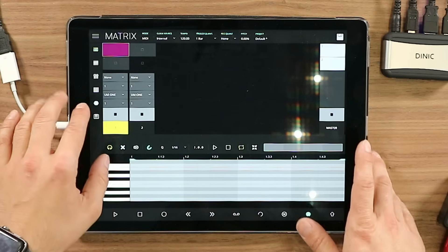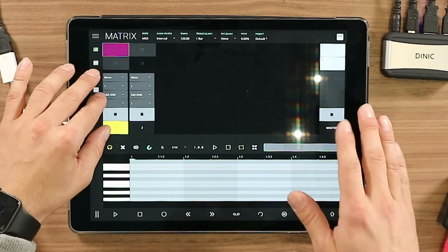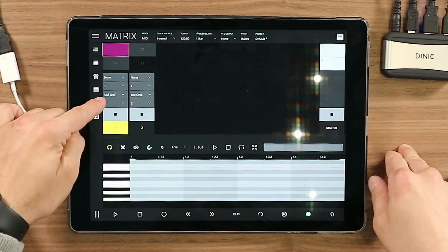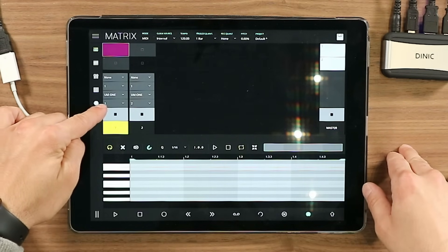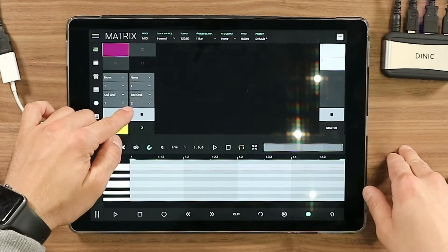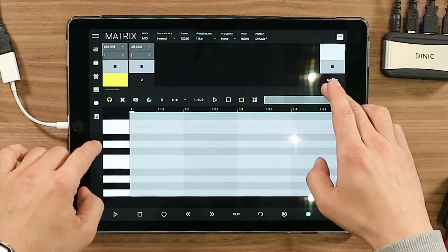Basically what I'm doing is: I will send MIDI from track one to the Behringer Model D, and I will send MIDI from the second track to the Roland TR-08. For track one: output device UM-1, output channel 1. For track two: output device UM-1, output channel 2. Now I can open the MIDI composer.